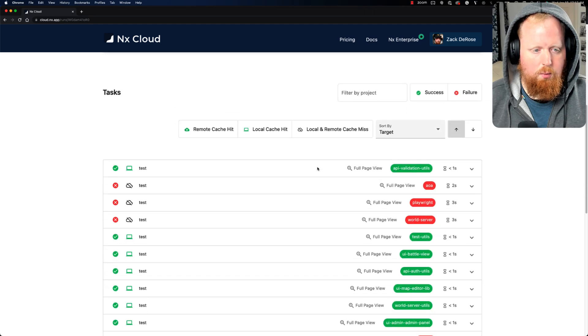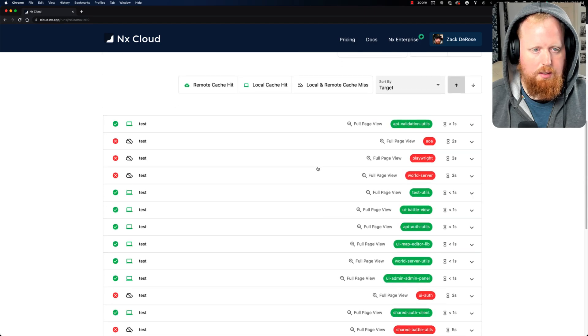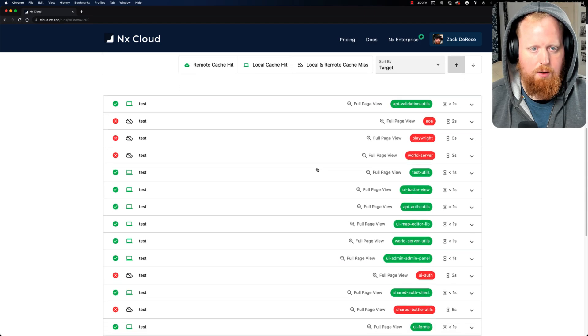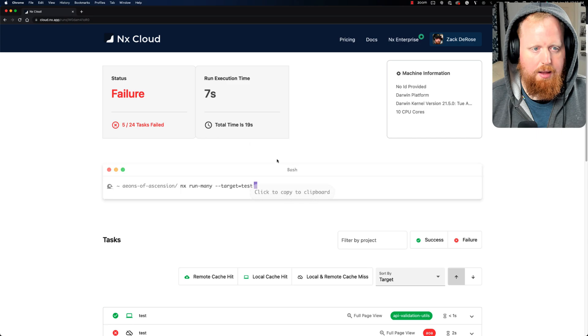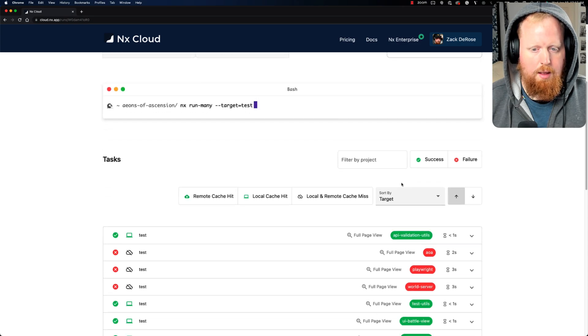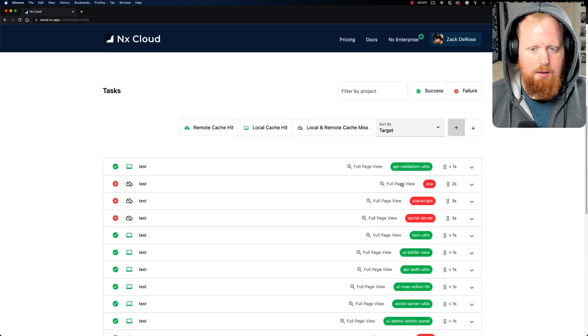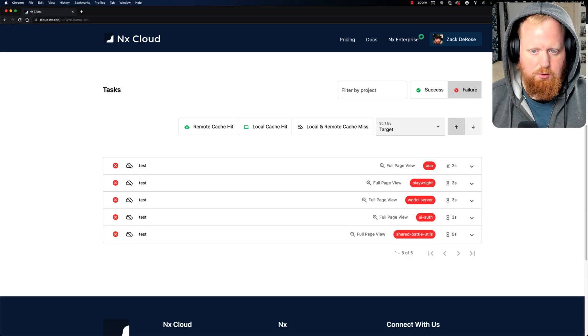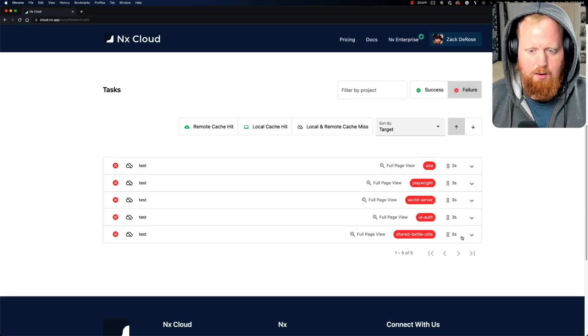Scrolling down, we can see here are all of the tasks that were run. And remember, we had 24 tasks total. And I only really care about the failures here. So I'm going to filter to just the failures.